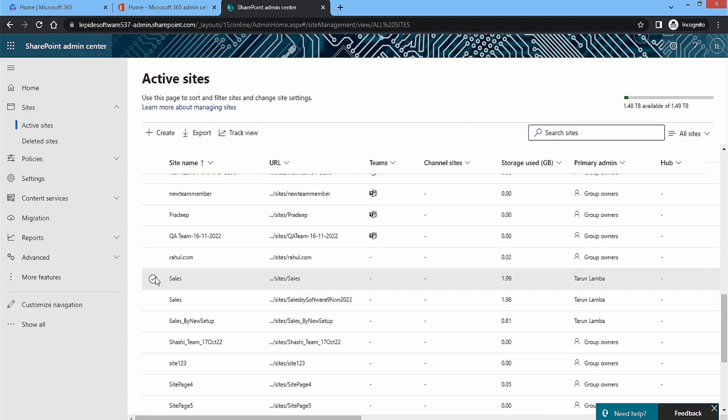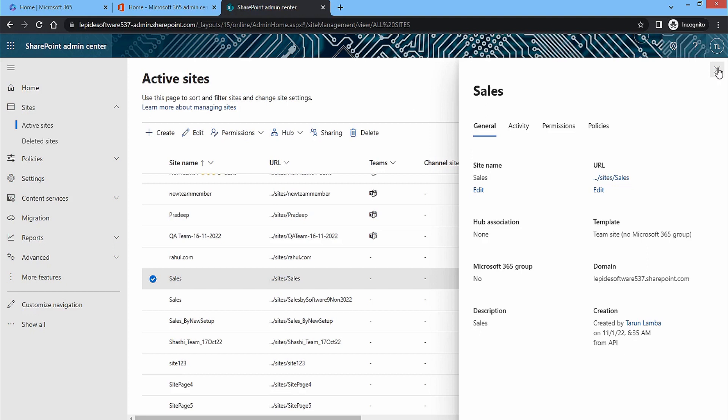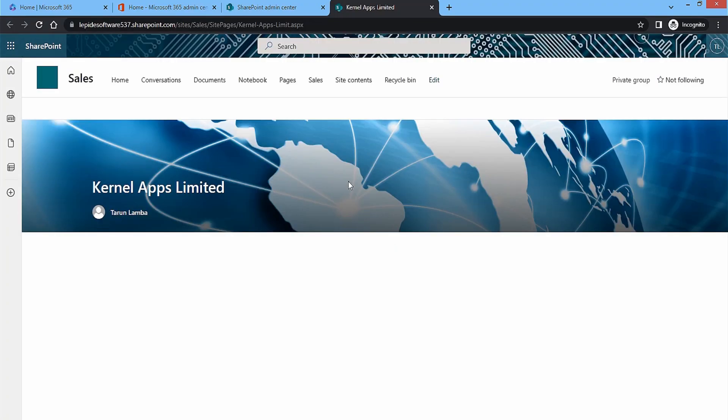To check the size of a single site, you should select a site from the list. When you click on it, its properties will open. Cancel the properties and double click on the URL of the selected site.